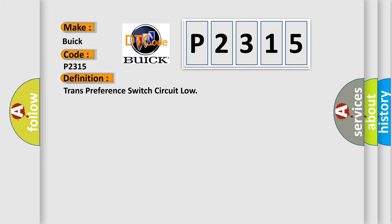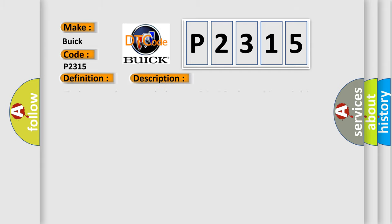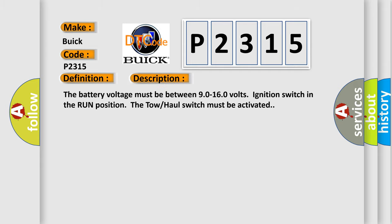And now this is a short description of this DTC code. The battery voltage must be between 9.0 to 16.0 volts, ignition switch in the run position. The tow-haul switch must be activated.